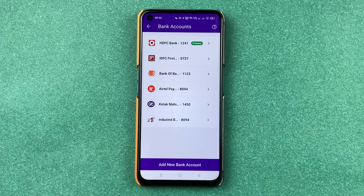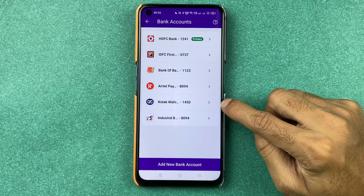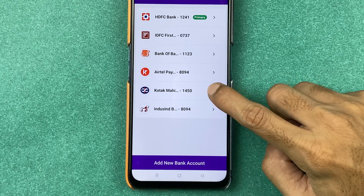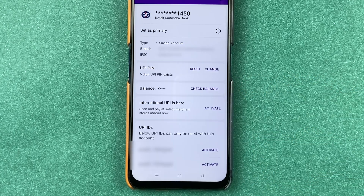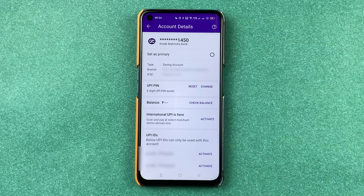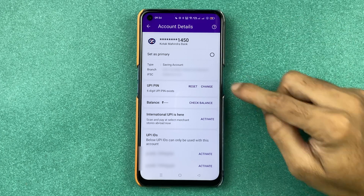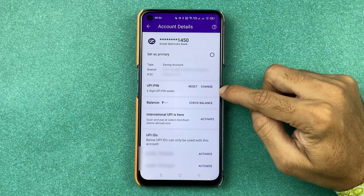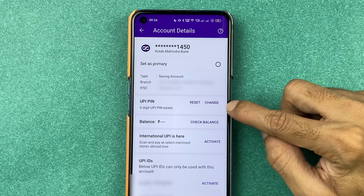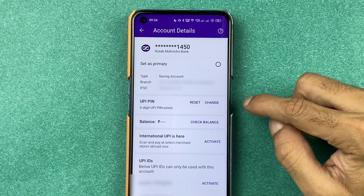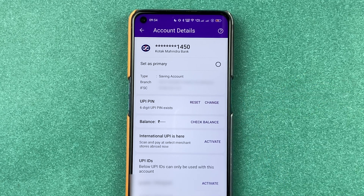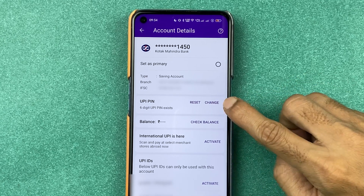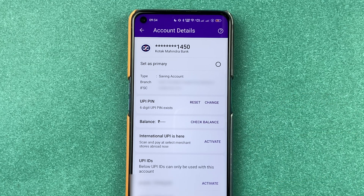For example, if I don't remember my UPI PIN for Kotak Bank, I'm going to select that particular bank. On the next page you can check out the basic details. Under UPI PIN you get two options: one is 'Reset' and another one is 'Change'.